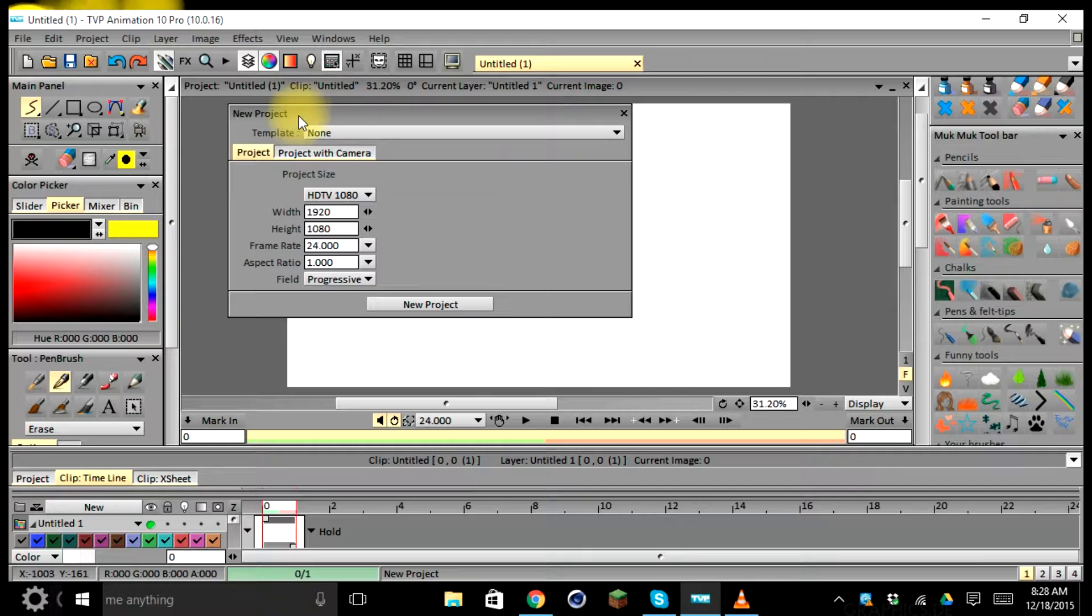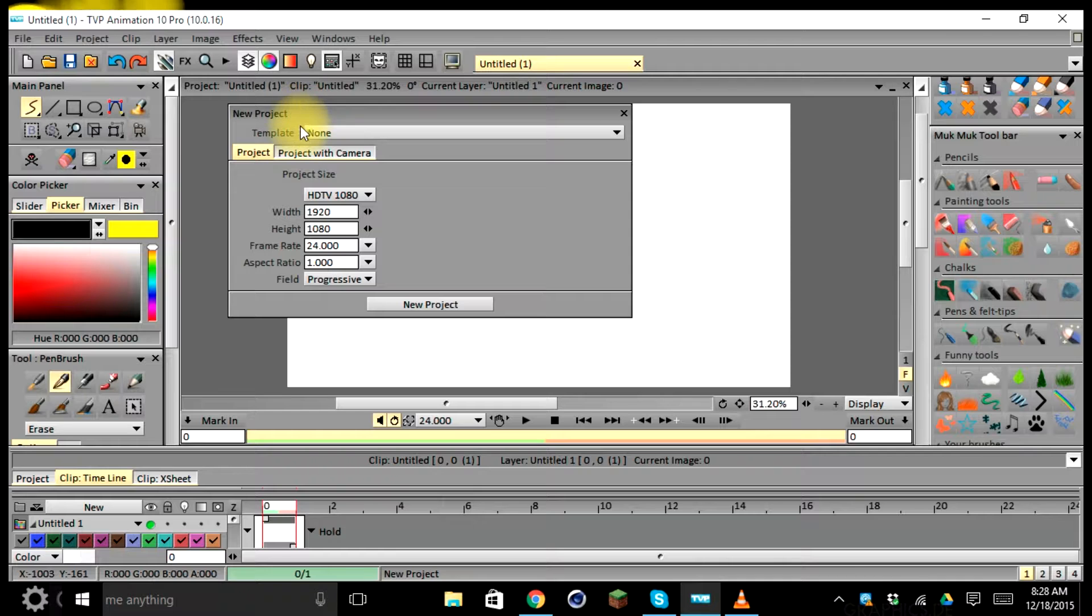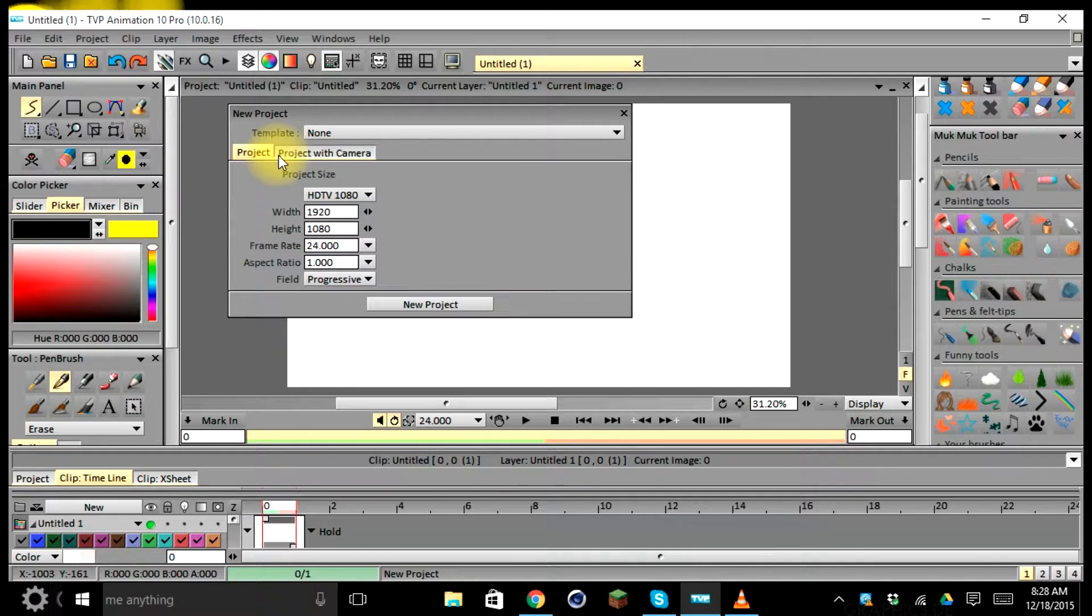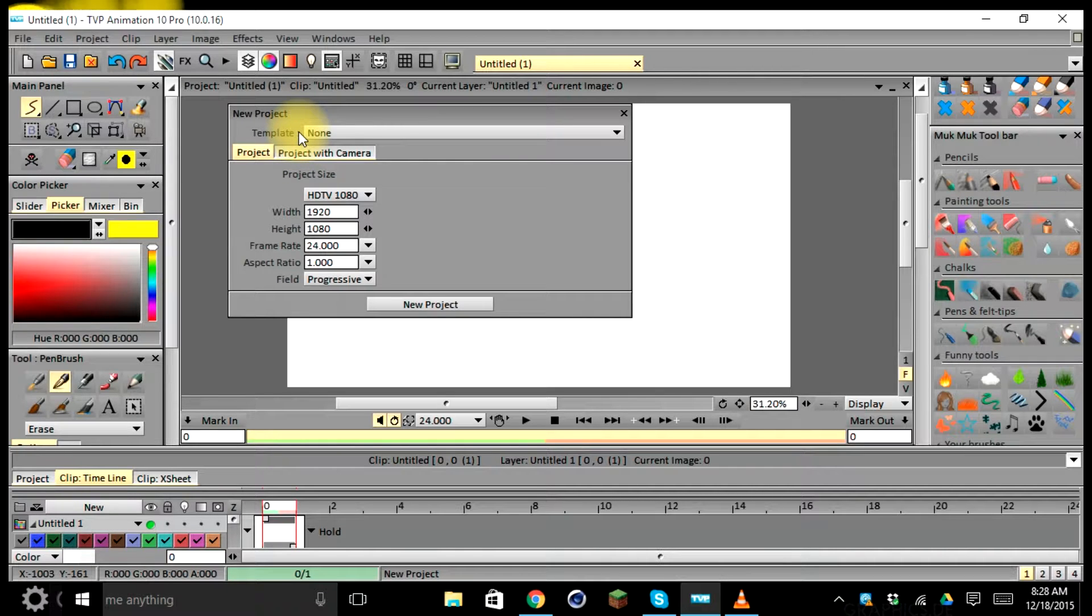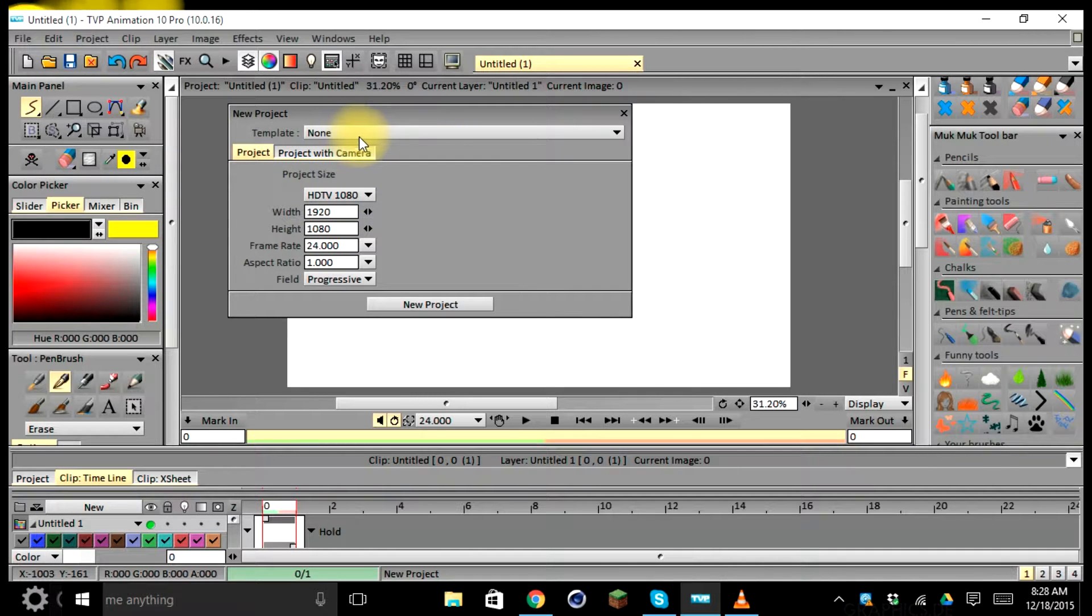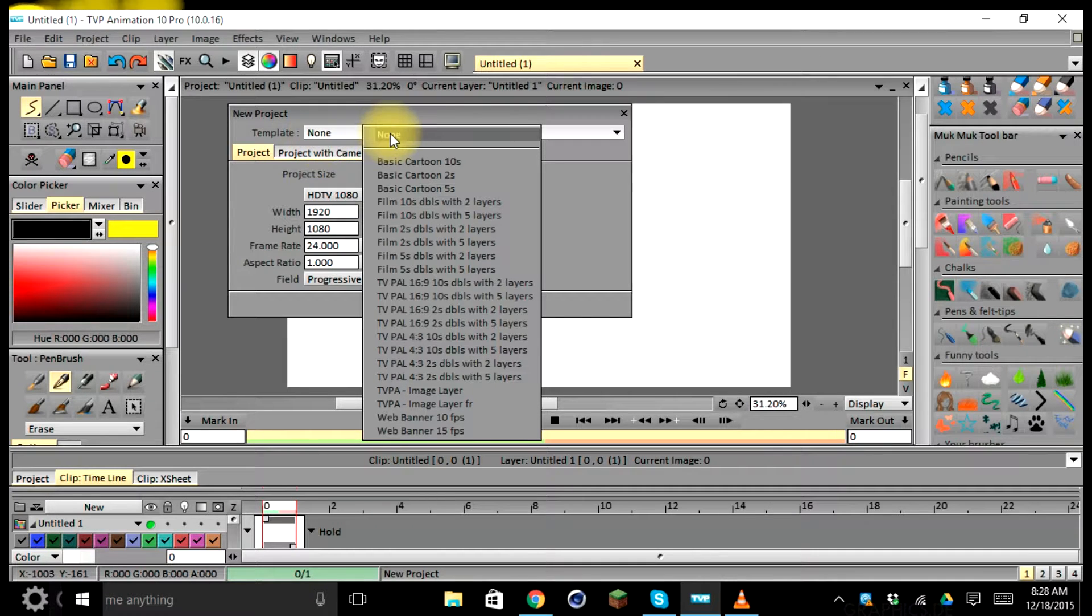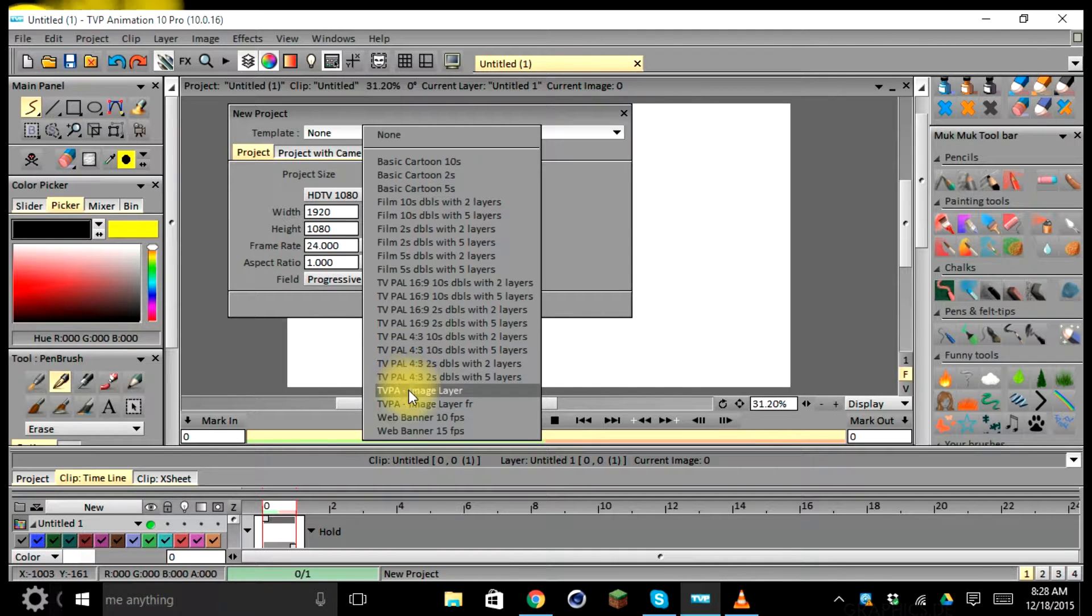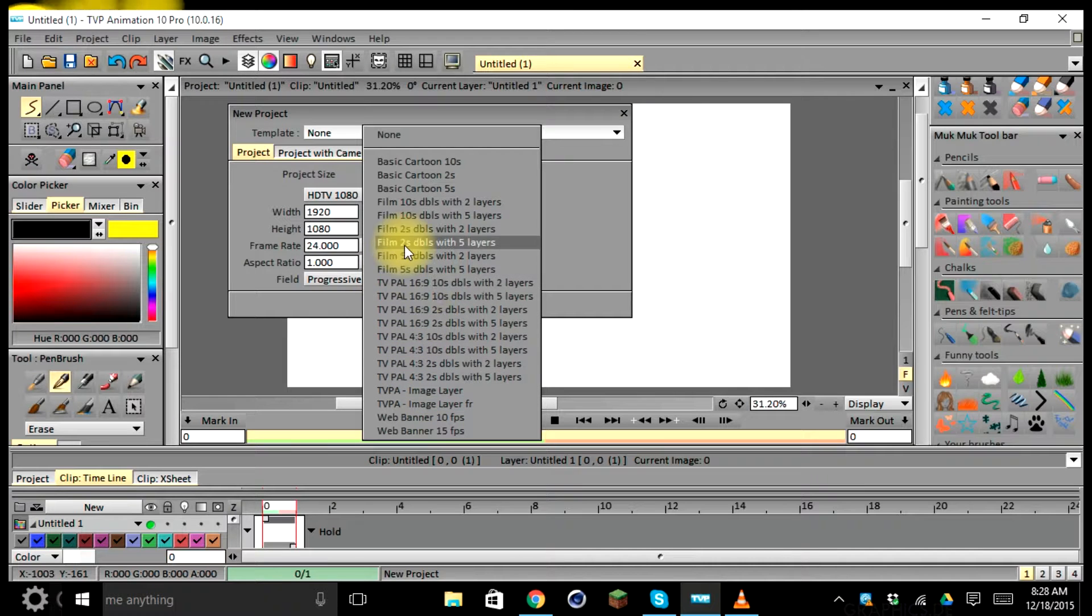We're going to go ahead and select this, and as you can see a new little window pops up with different options. The first one is a template. This template can be used as a preset template that you've saved for all your projects or animations, or it could be a template downloaded from a friend or colleague that would work better in your workflow. Or you can use the presets that come with this program by clicking on the dropdown and selecting the various options depending on your project requirements.